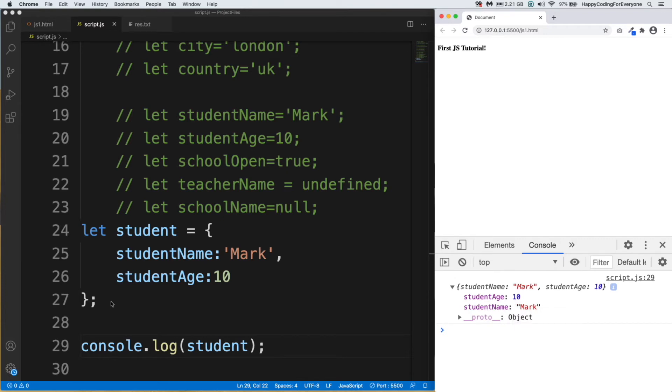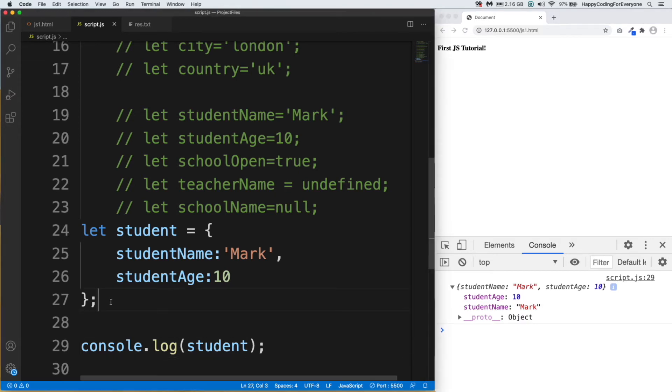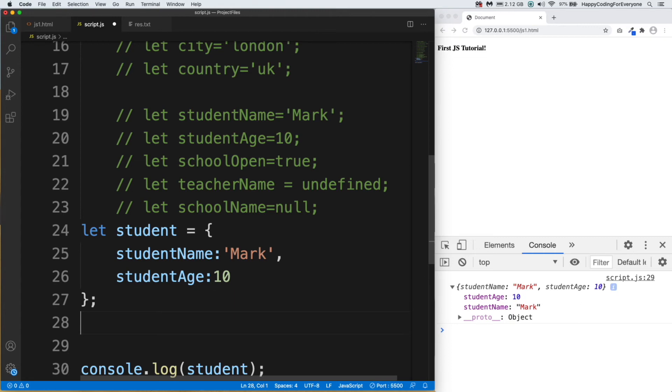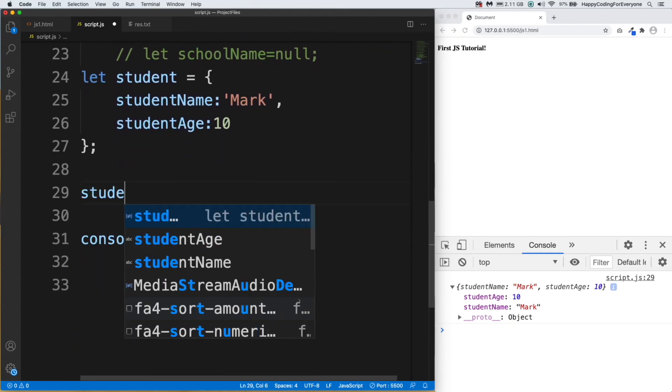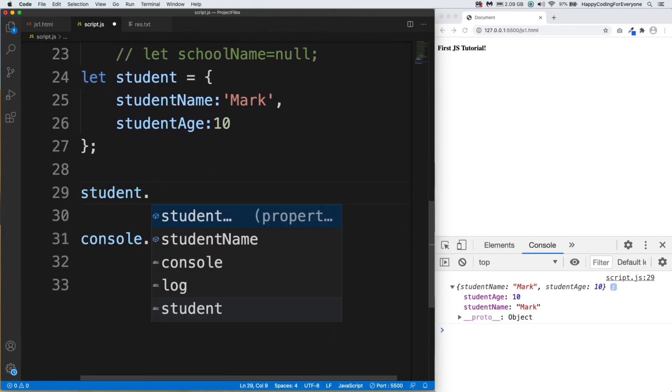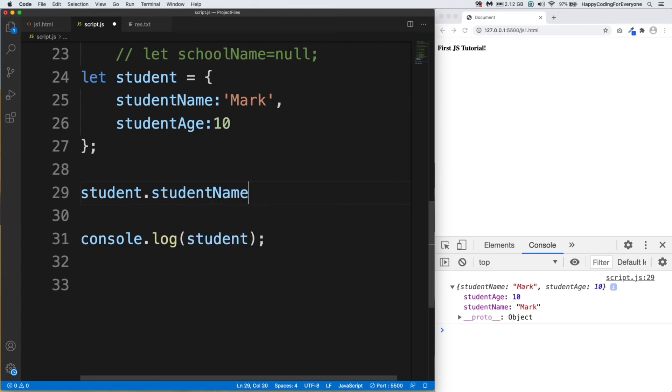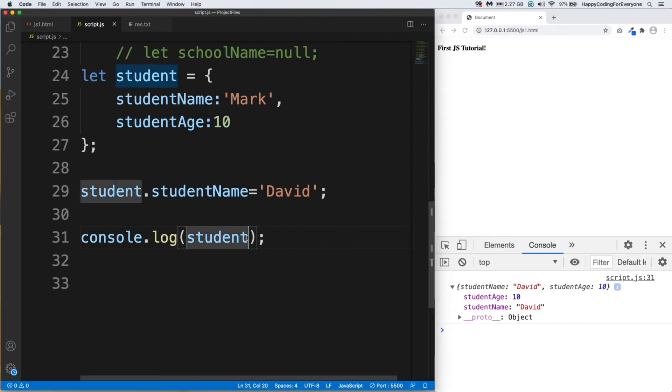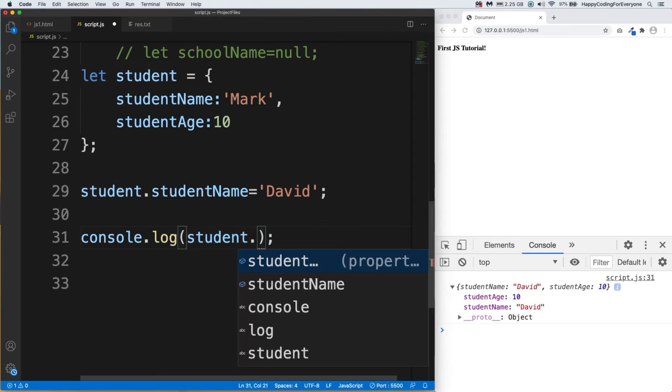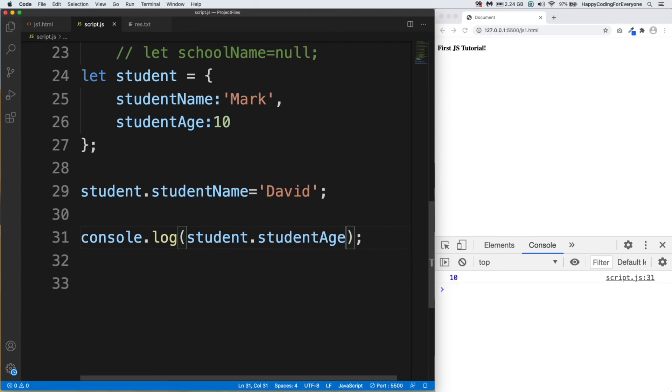If you want, you can change the value of any key before displaying on your console. There are two ways to do that. Let's have a look at the first one. student.studentName equals 'David'. Let's save it and have a look at it.